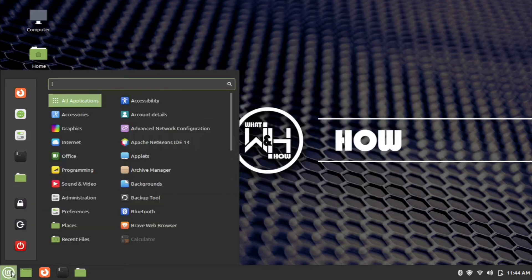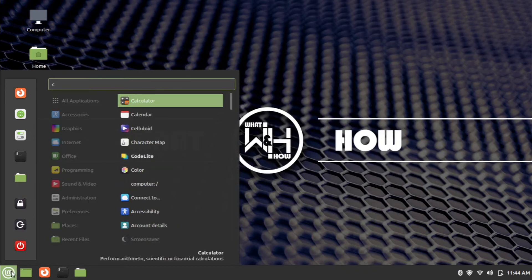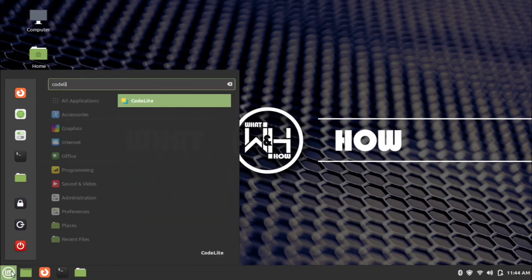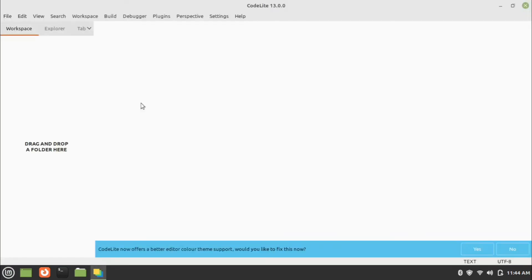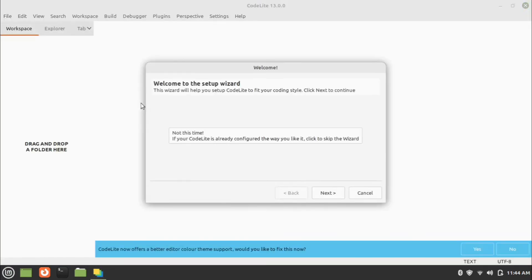Now to open the CodeLite IDE, go to the menu and search for CodeLite, then click the CodeLite menu item. CodeLite is now open.